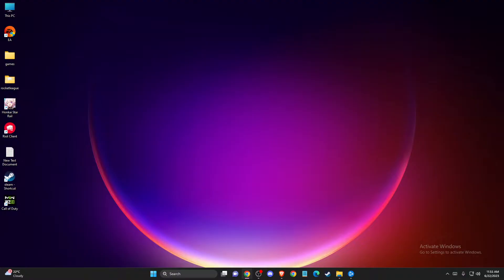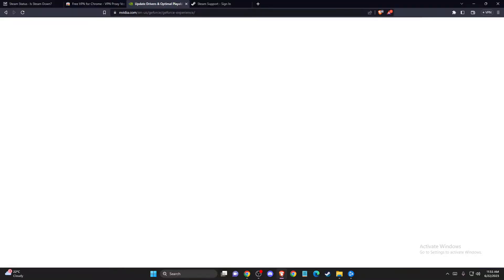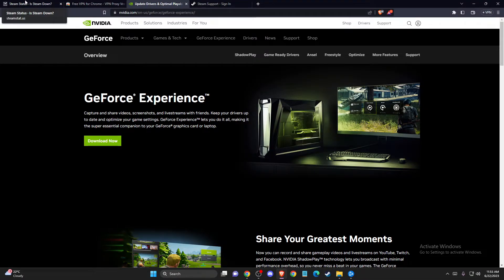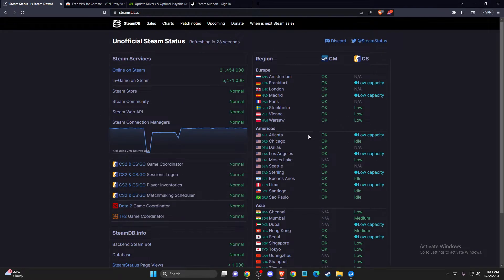If the problem persists, another possibility is that Steam servers are not working. Go to steamstat.us and look for your region to check if Steam servers in your country are fully operational.